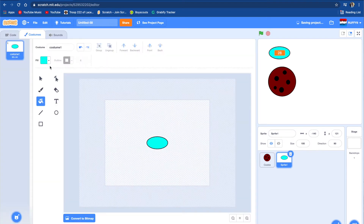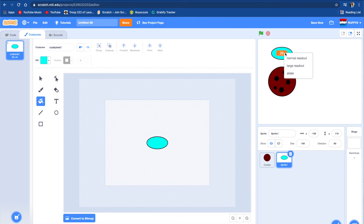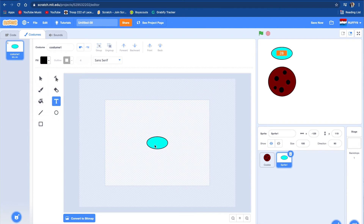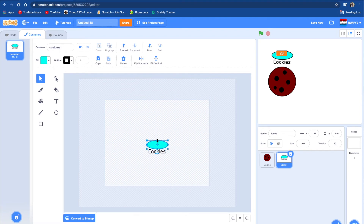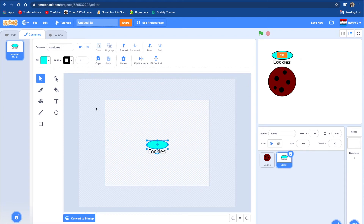So let's go to costumes again. We might actually want to change the color. We're going to write 'cookies' on this. Let's go here and write 'cookies' in black. We might want to make it pixelated, so let's go to pixelate. We can put it under it and make this a little bit smaller so it goes right in the middle. That looks nice. Let's color it black — you can make it any color.